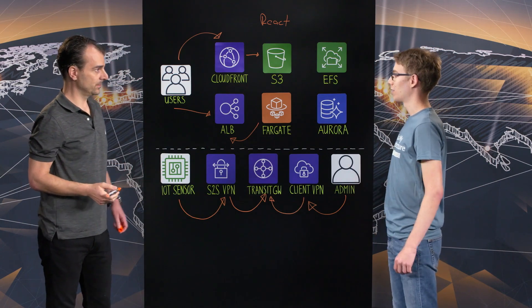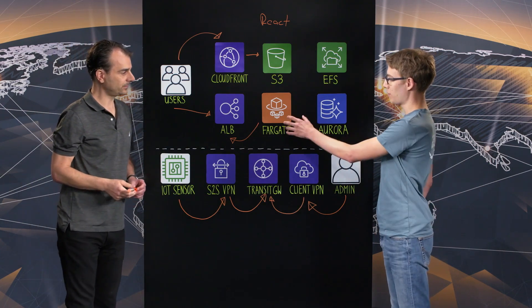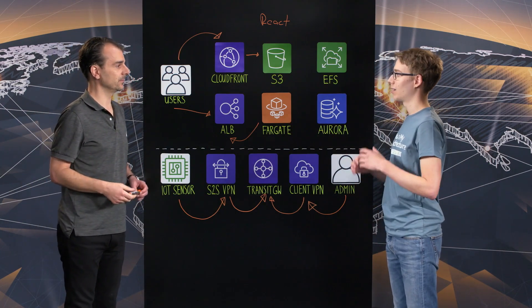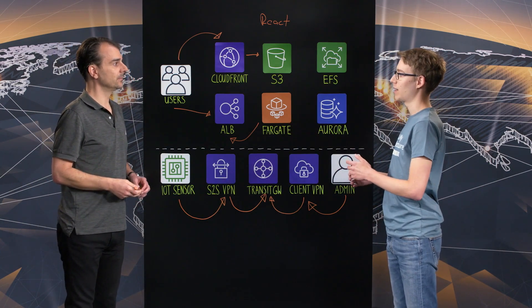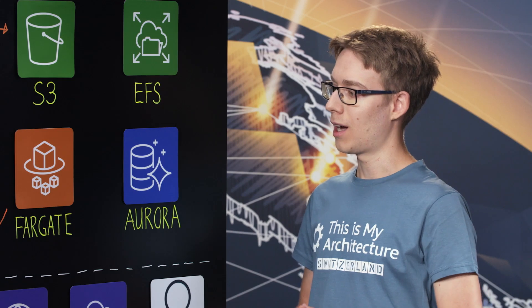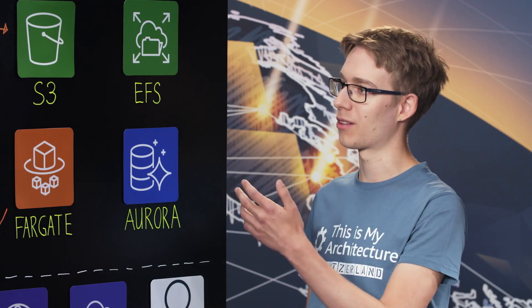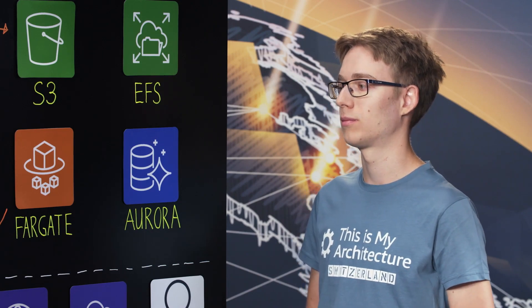Great. So you have Fargate here, which is basically serverless containers. I'm interested to know, how do you add data and persistence to those containers? Yes.